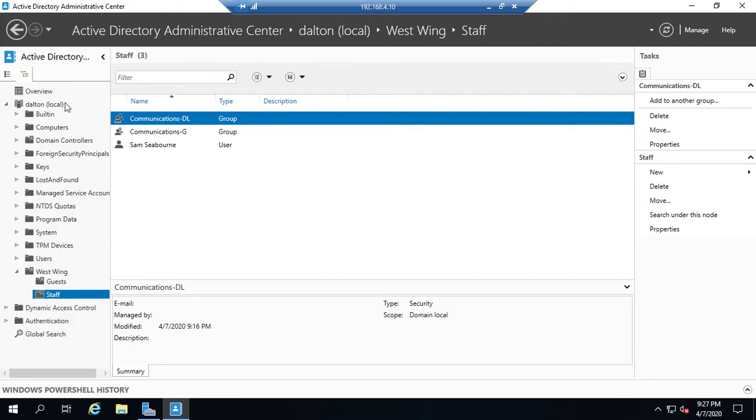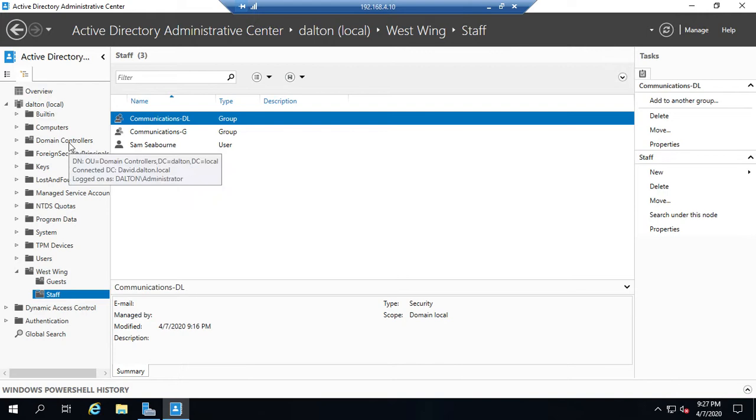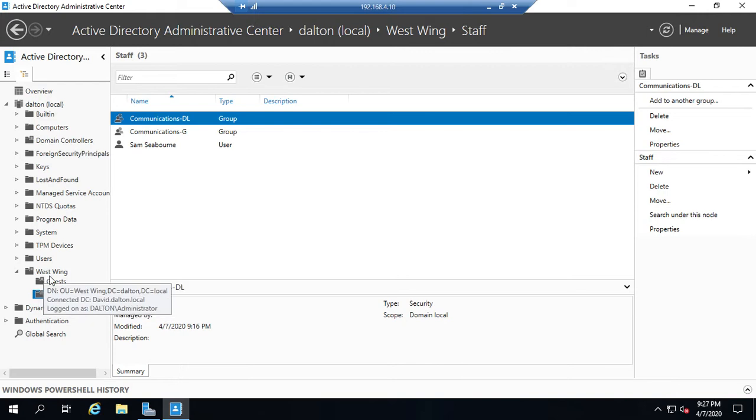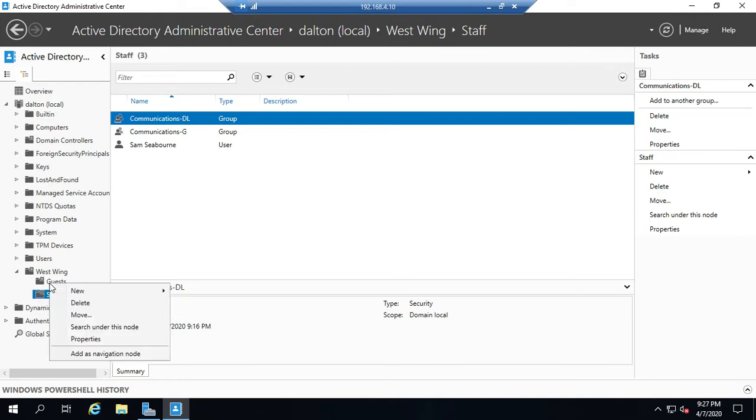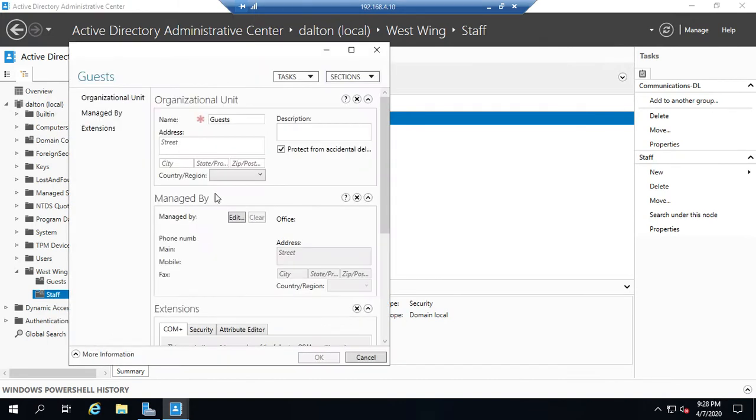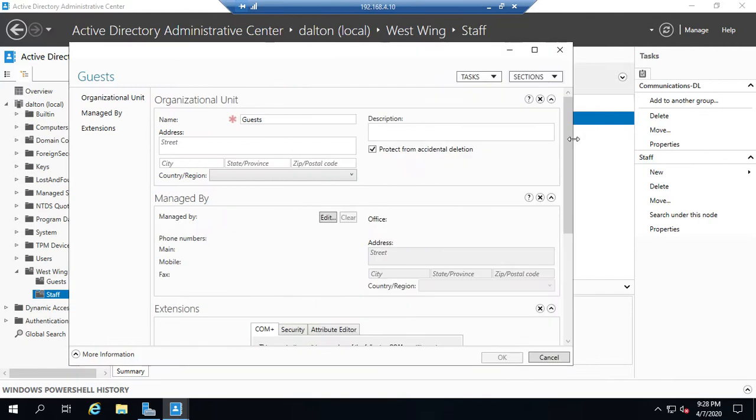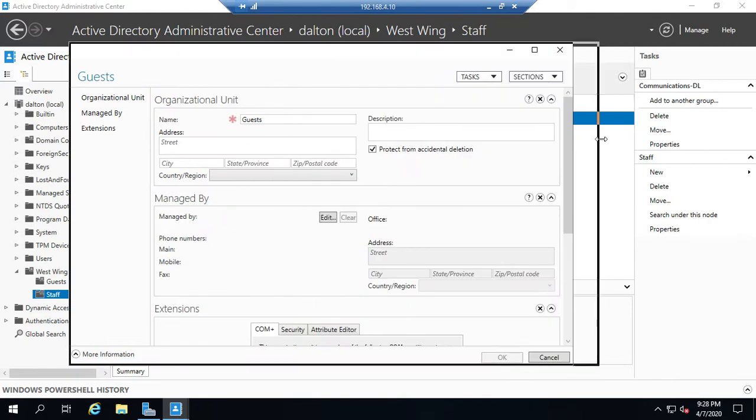Also notice that in this view, what we have is the advanced view of Active Directory. So we have a few more things. We can right click on objects. So right click on guests, go to properties.